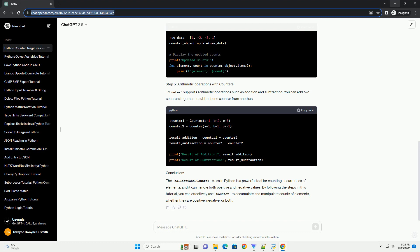it is important to note that Counter can also handle negative values. This tutorial will demonstrate how to use Counter to accumulate both positive and negative values.